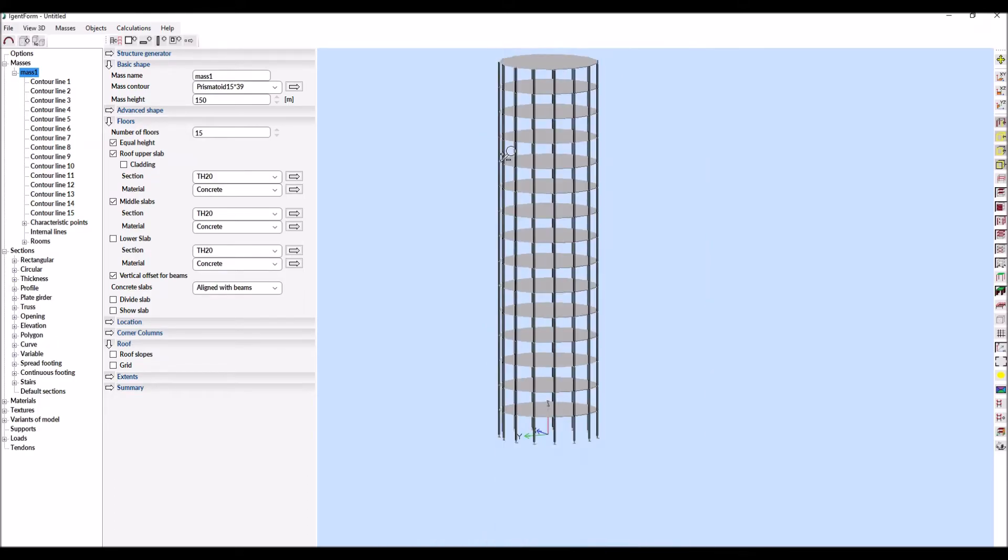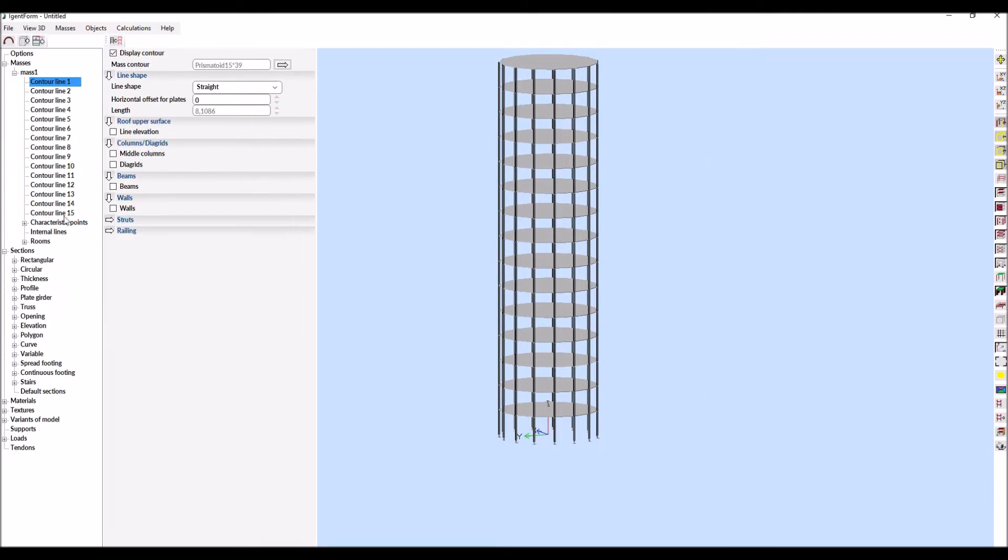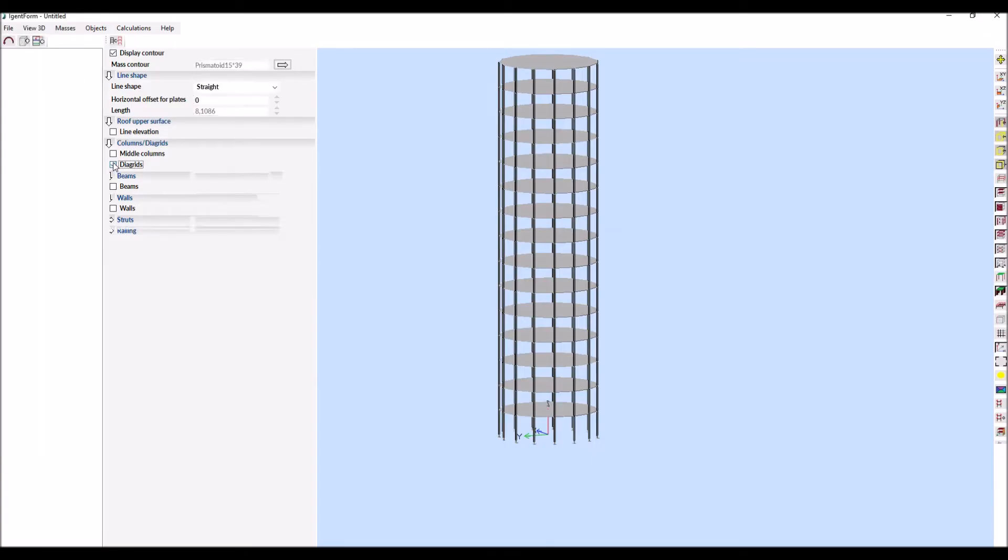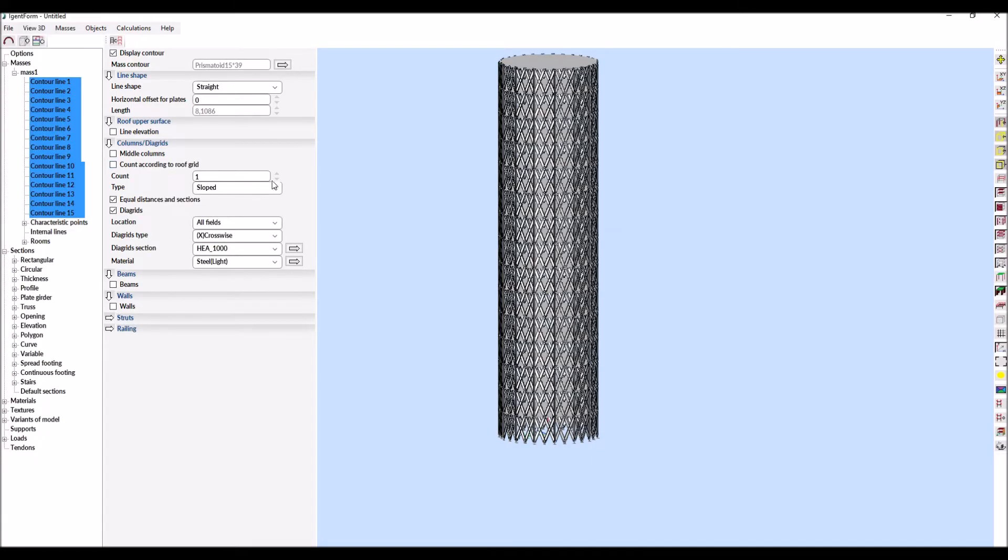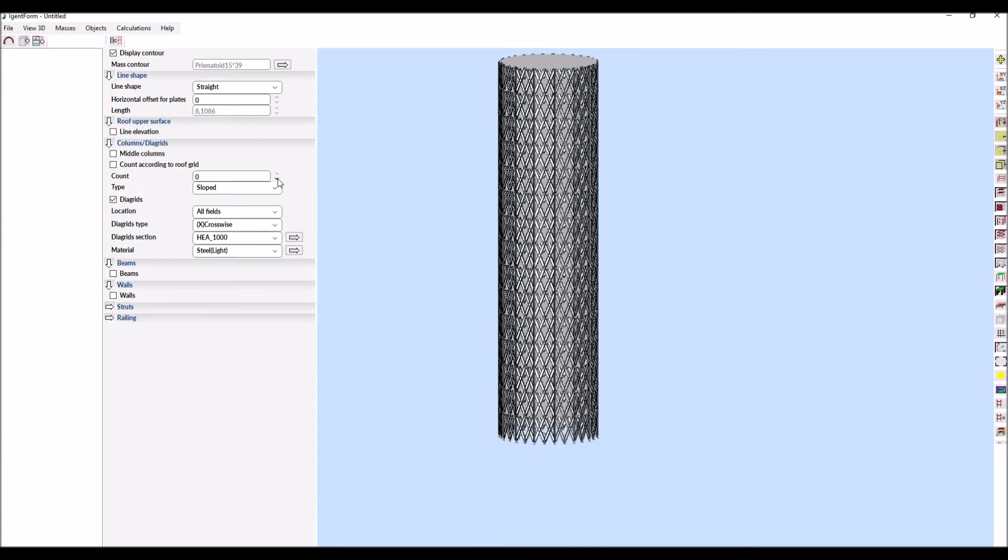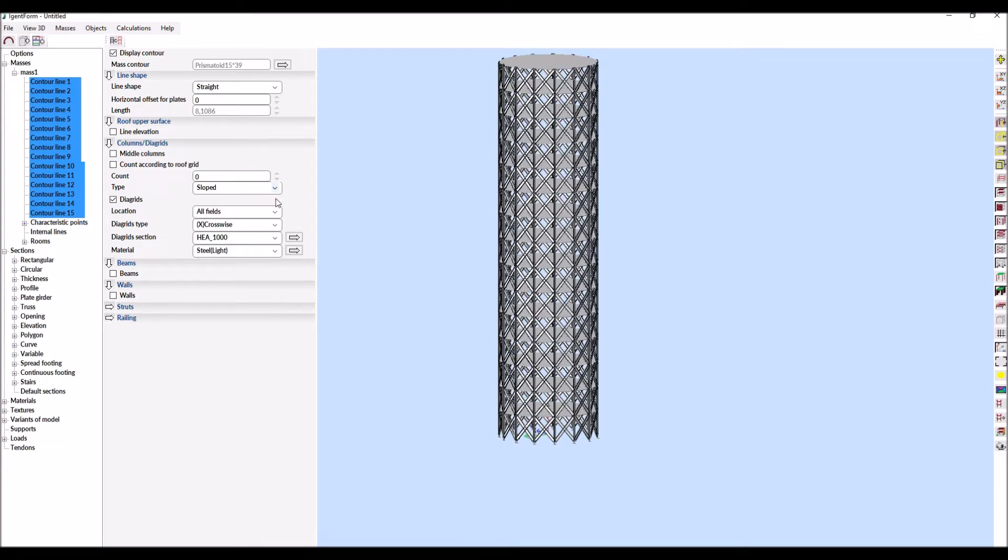The next step is to add diagrids. All contour edges are automatically visible in the design window and can be easily parameterized. Therefore, we turn on the diagrids on all lines and choose the type.